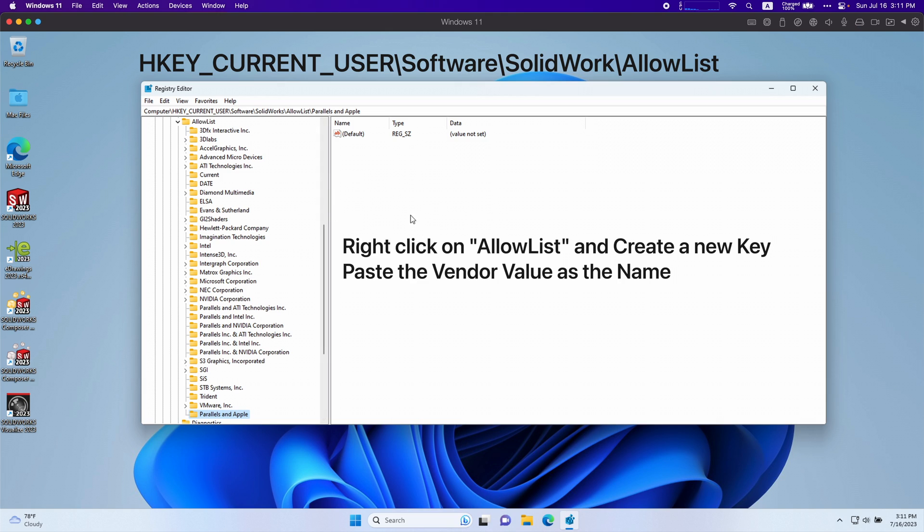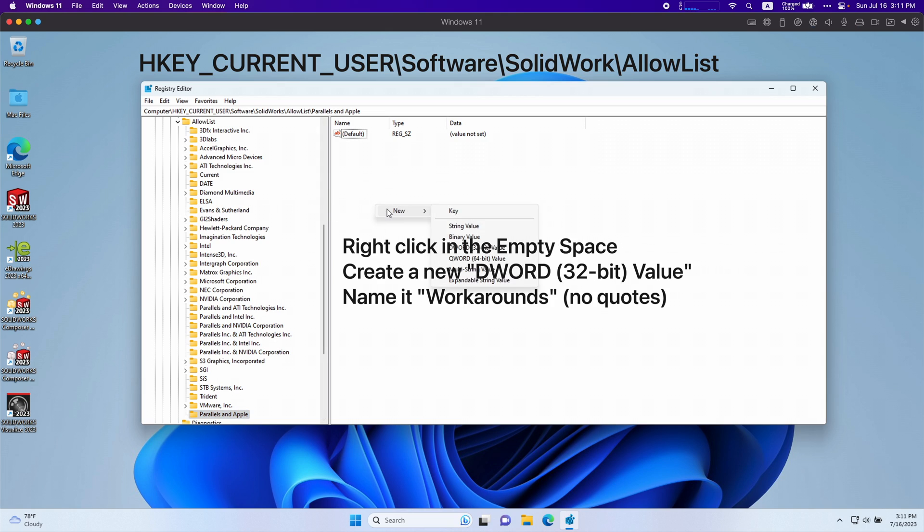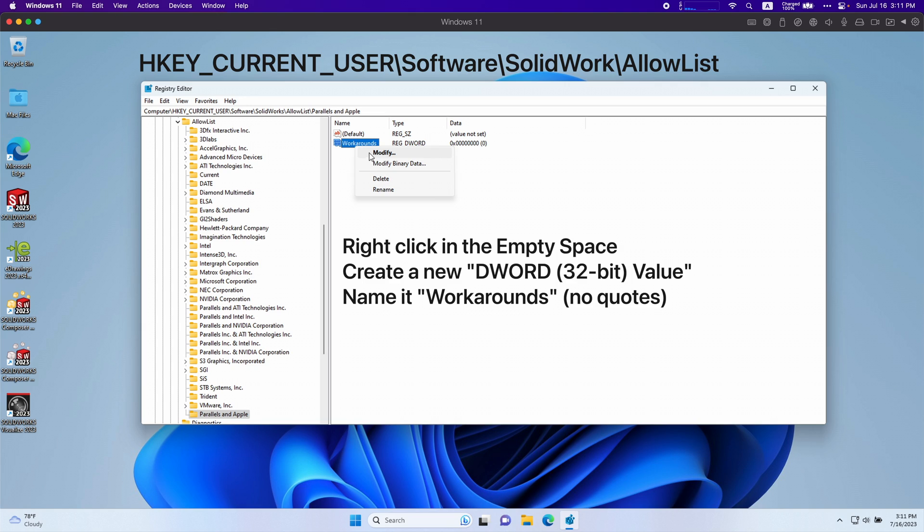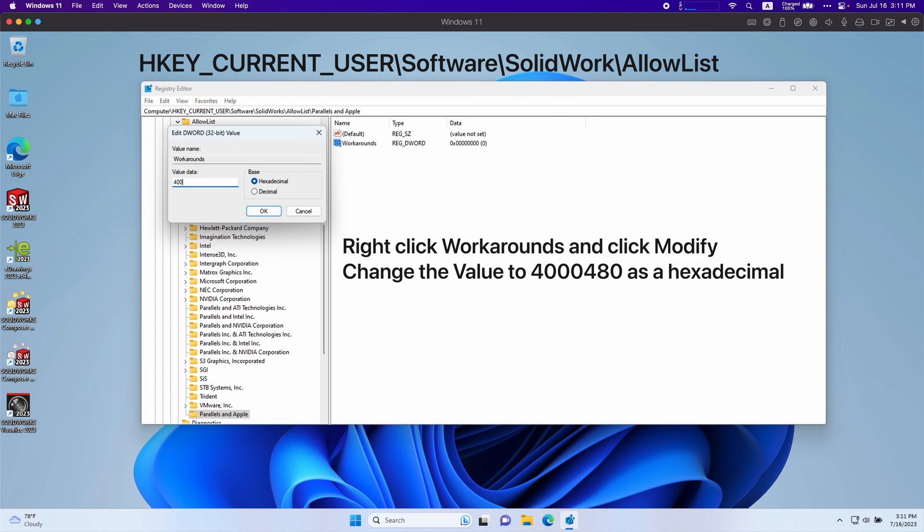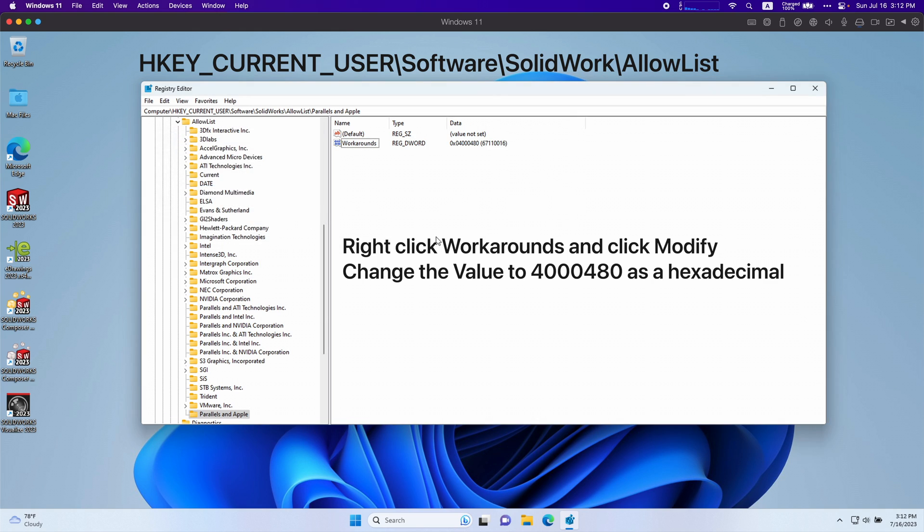On the right side we're going to right click, new DWORD 32 bit value, and type in workarounds. Has to be this exact term, it can't be anything else. And for the value we're typing the same thing: 4-0-0-0-4-8-0, hexadecimal, and click OK.